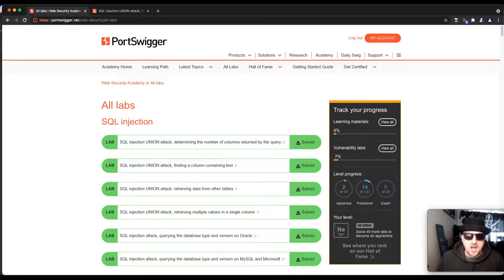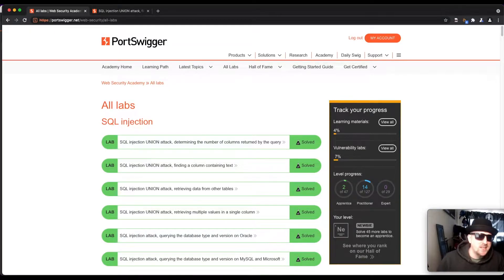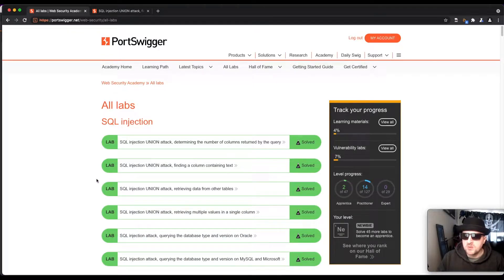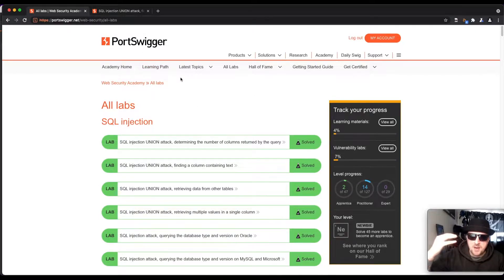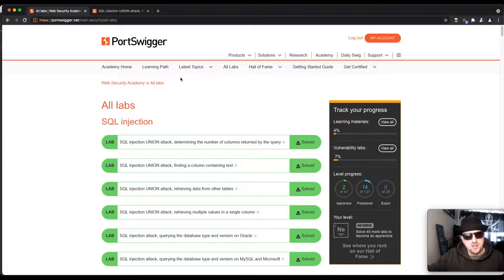Hello and welcome to Hacks, where we try to simplify cybersecurity. We're continuing the PortSwigger Web Academy videos today, and we are looking at the second SQL injection lab. If you're going through the learning paths this might not be the second lab for you, but if you're on the all-labs section then this is the one in the second position.